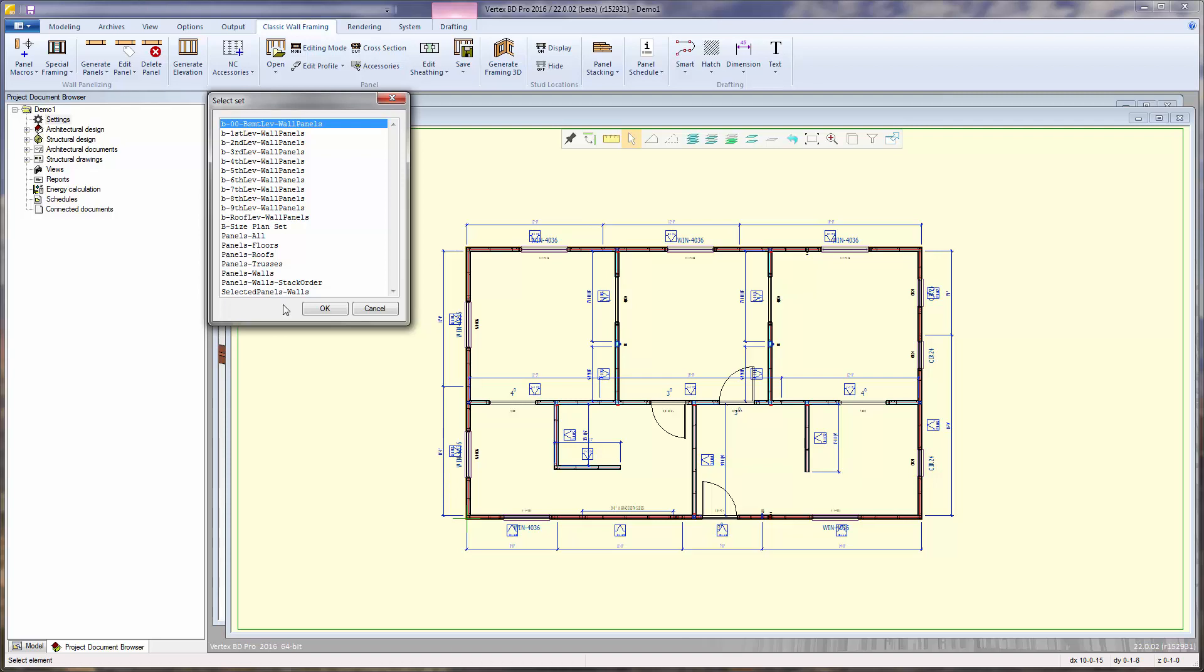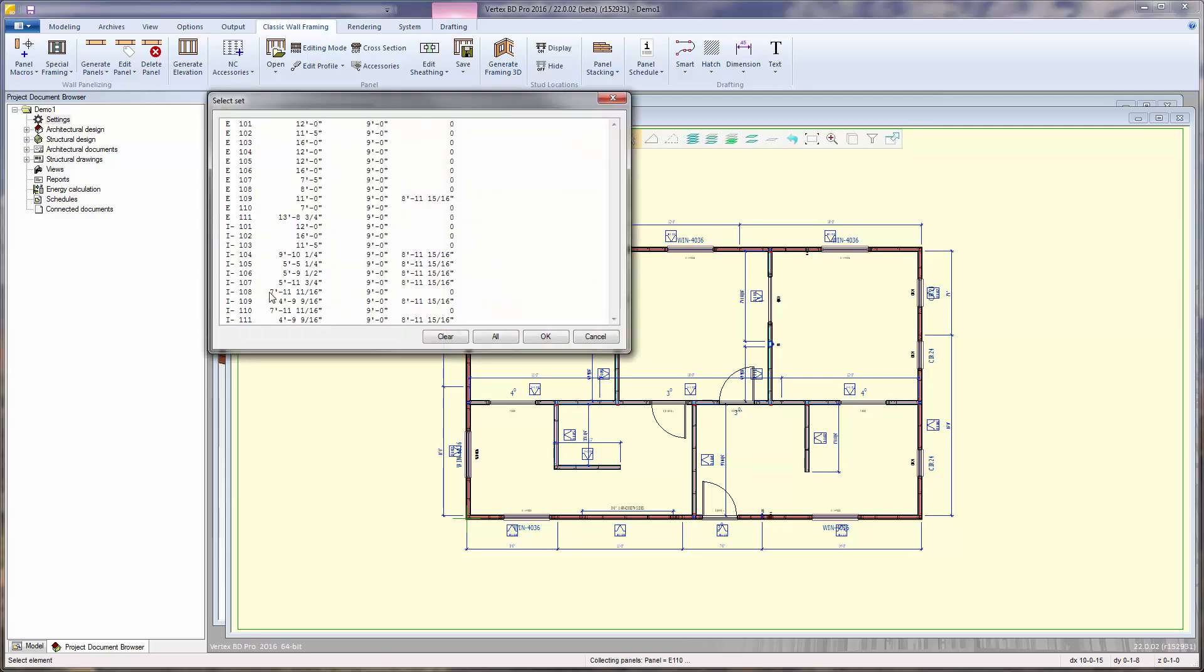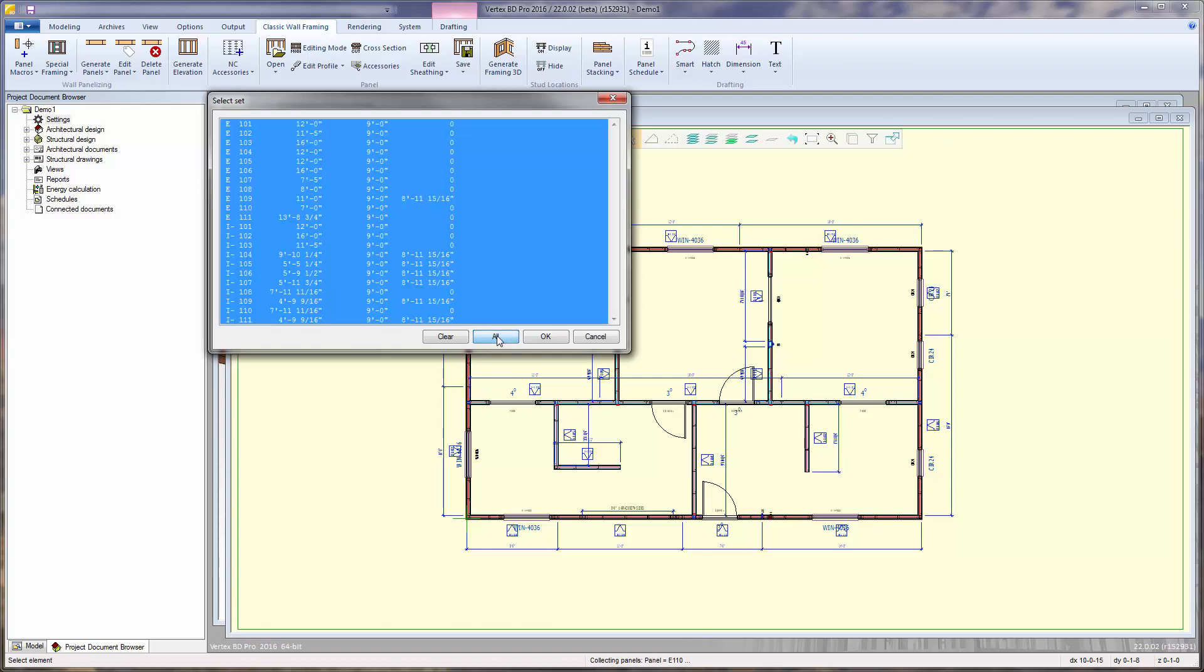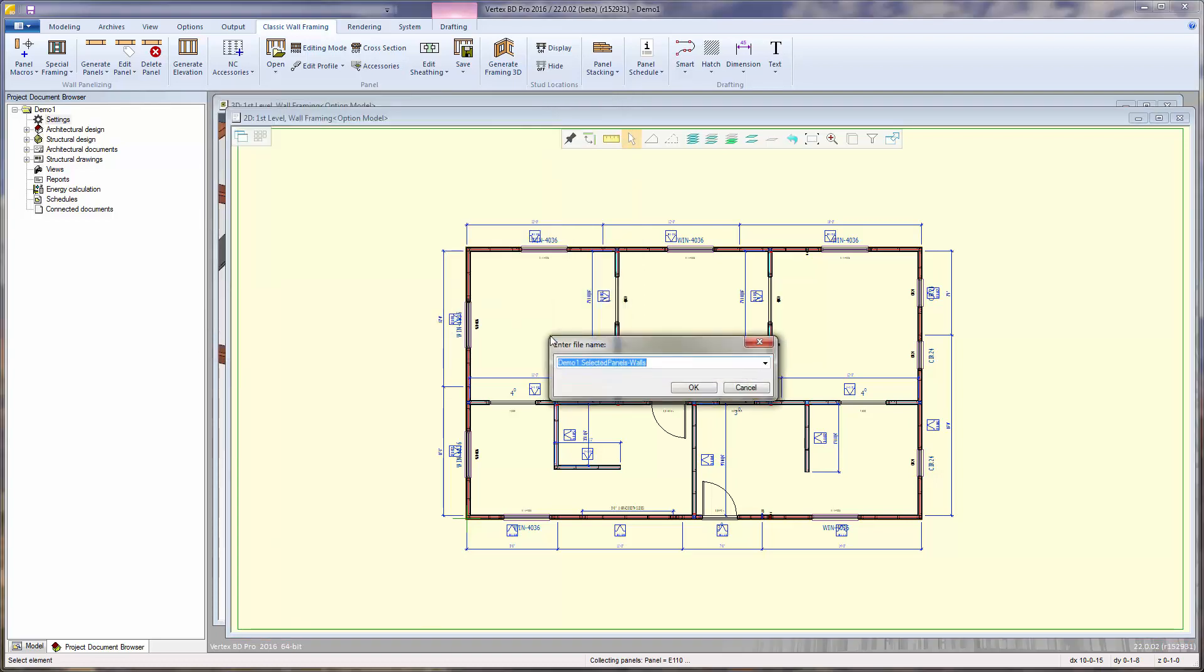Panels walls will plot all of the wall panels into one file, whereas choosing selected panels walls will show a list of panels to choose from to be plotted into the PDF book. I'll just select all, click OK, use the default file name, click OK again.